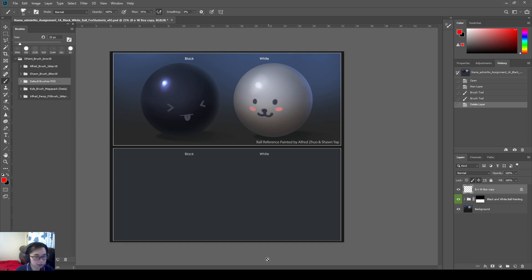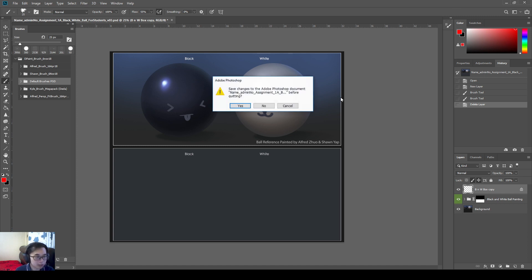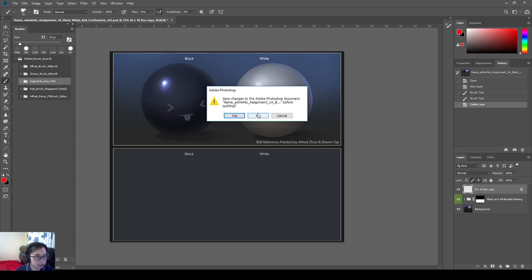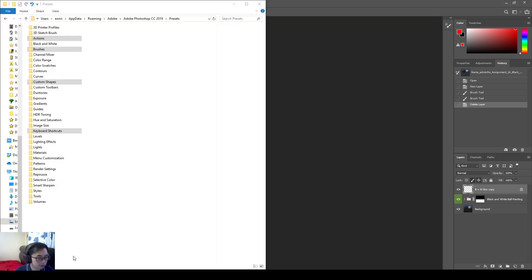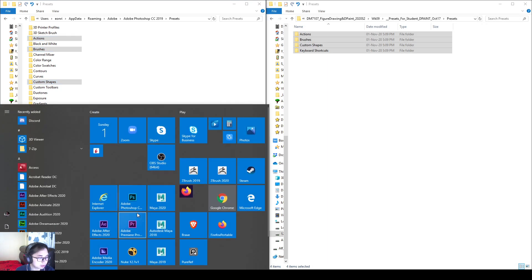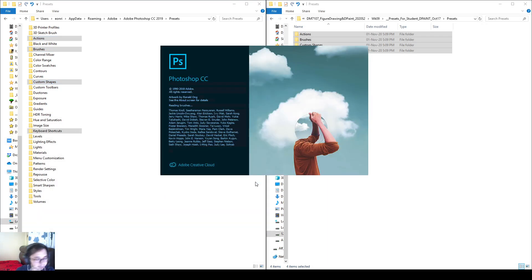So we have now pasted in our files. Our brush is done. And then unfortunately, we need to close Photoshop now because for the keyboard settings, keyboard shortcuts, it will not refresh until a restart of Photoshop. So now I'll just say I'll not save to close it. And then I'll open up Photoshop again.